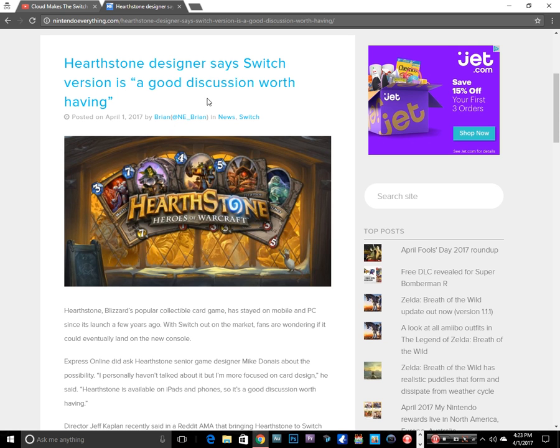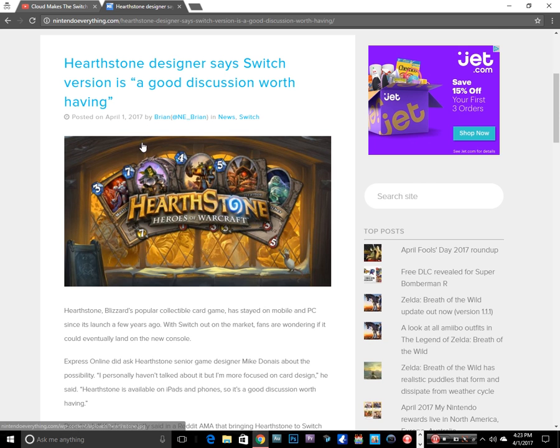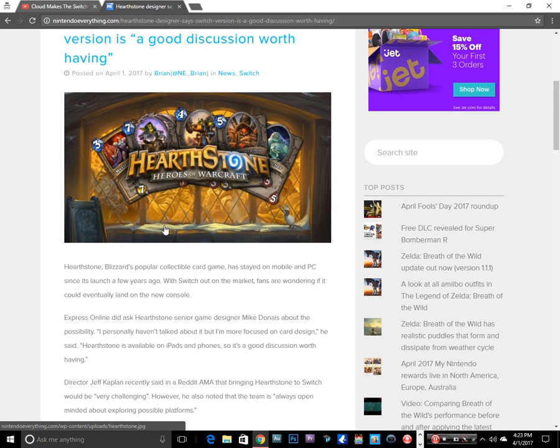Hold up. I'm a fan of Hearthstone. I actually play it on my PC. The cards are becoming really hard to get now because there's so many expansions, and to keep up you have to spend some money if you want to keep up with the newest best decks.